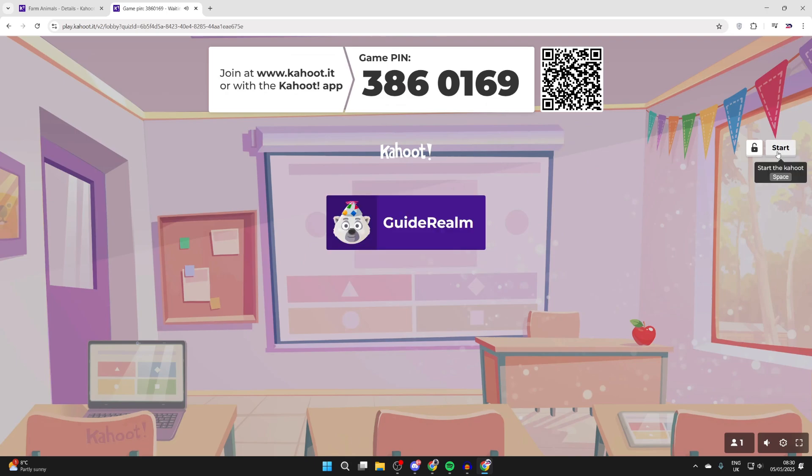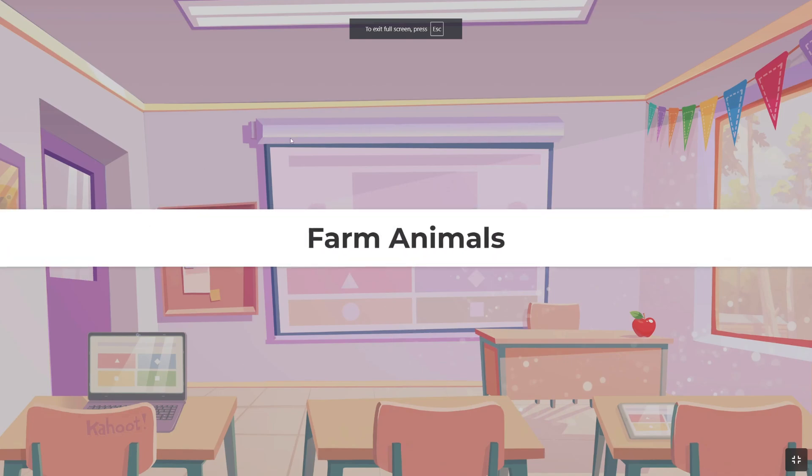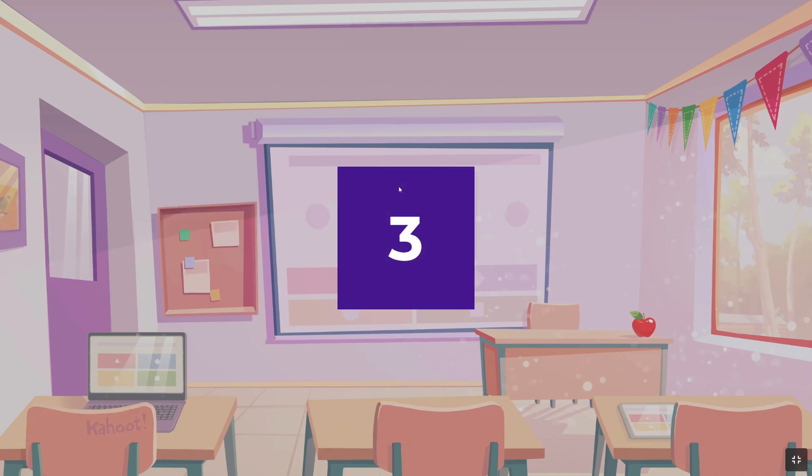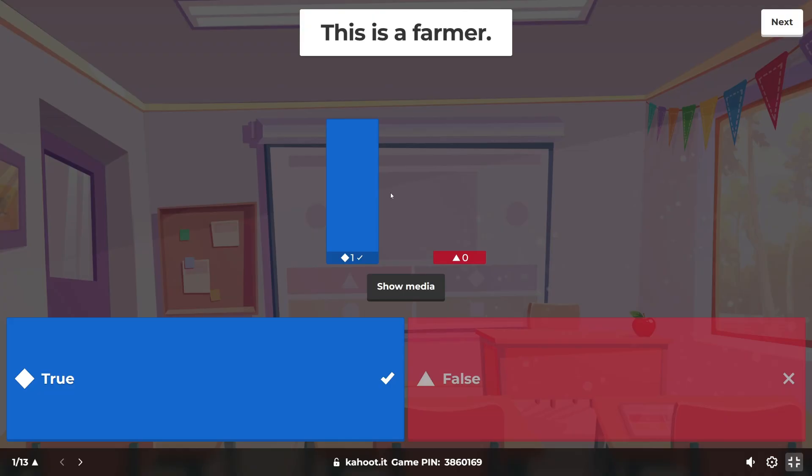Once everyone's joined, go to the right and press start. Now the questions are shown on the screen here and participants on their device can tap the answer.